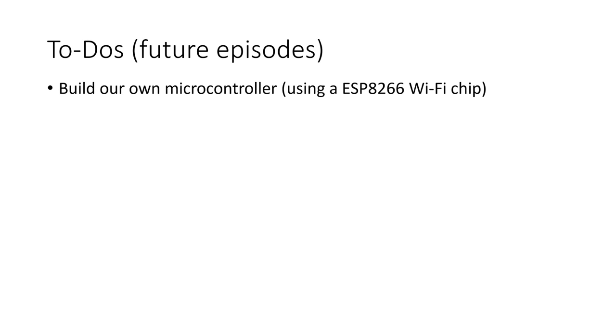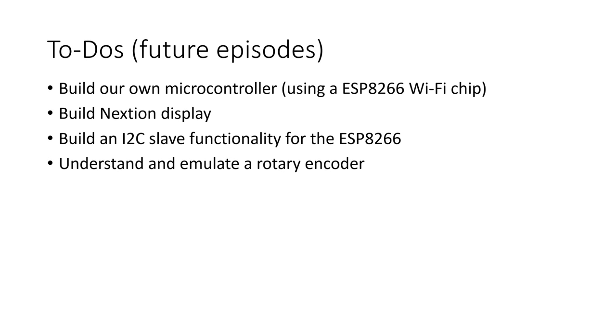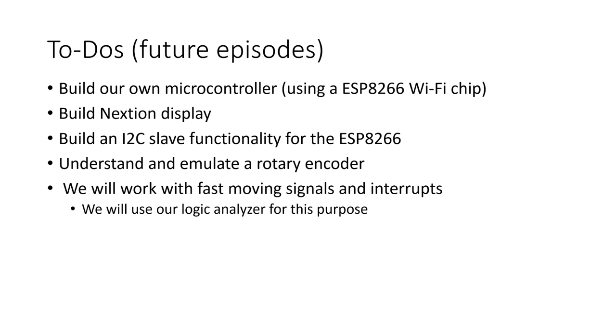Build our own microcontroller using an ESP8266 Wi-Fi chip. Build a Nextion display. Build an I2C slave functionality for the ESP8266. Understand and emulate a rotary encoder. Work with fast-moving signals and interrupts. So, let's start.